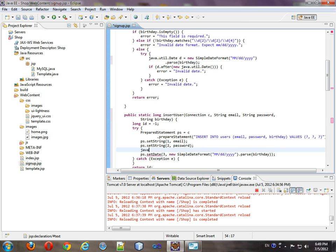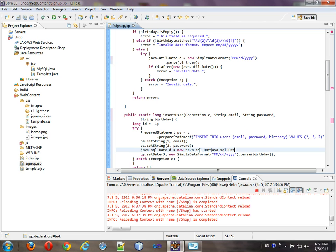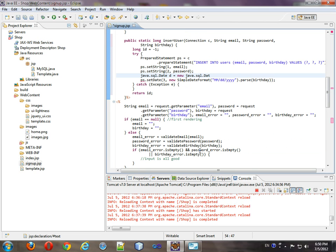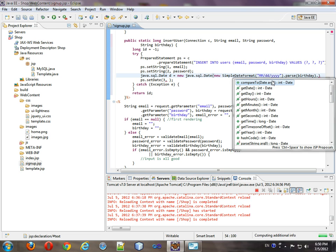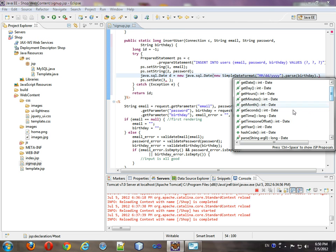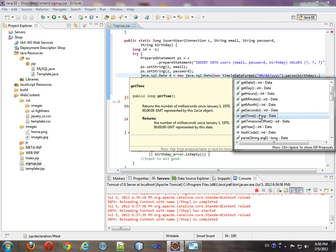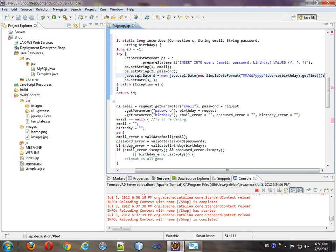So we have to use java.sql.date d equals new java.sql date. And as an argument, we'll take this whole thing dot, look for get time. Put that in there as an argument. And for here, we'll put d.